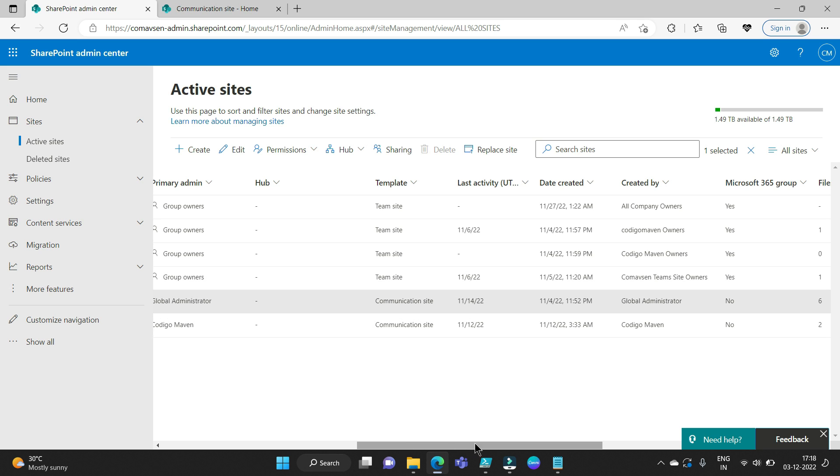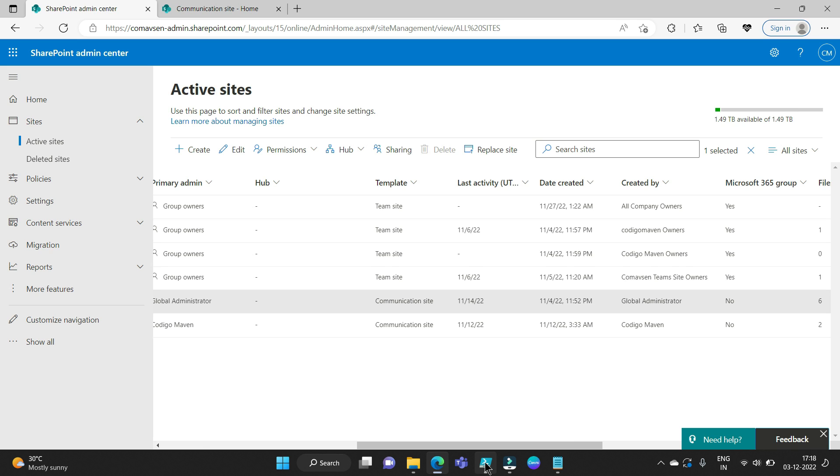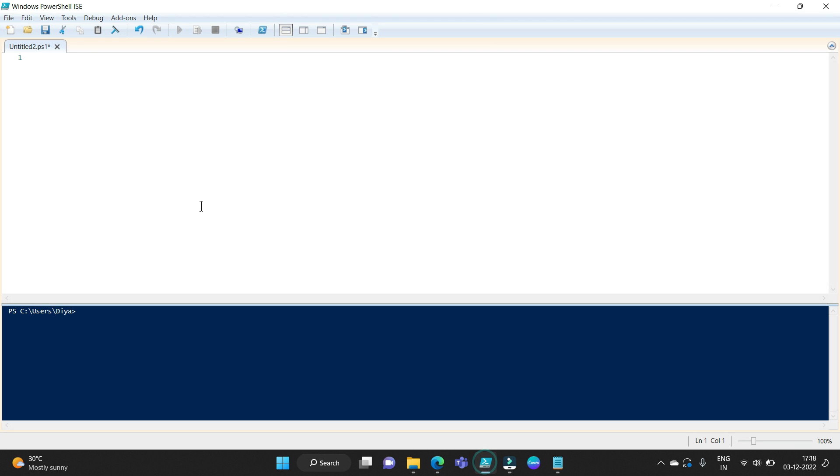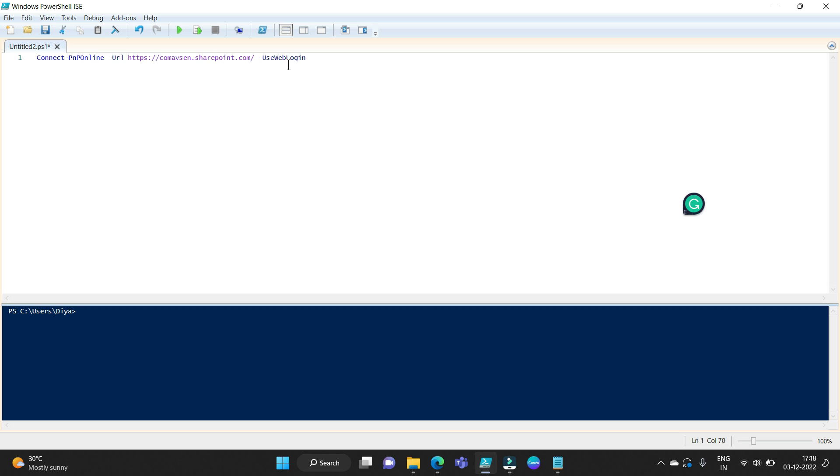Let's go to our PowerShell ISE. We will connect to that SharePoint online site. If you have logged in to your SharePoint online site before from your browser, you can use this parameter use web login, no need to provide a credential for it.